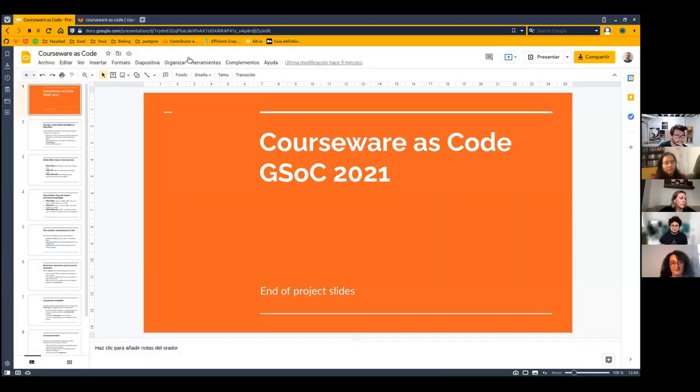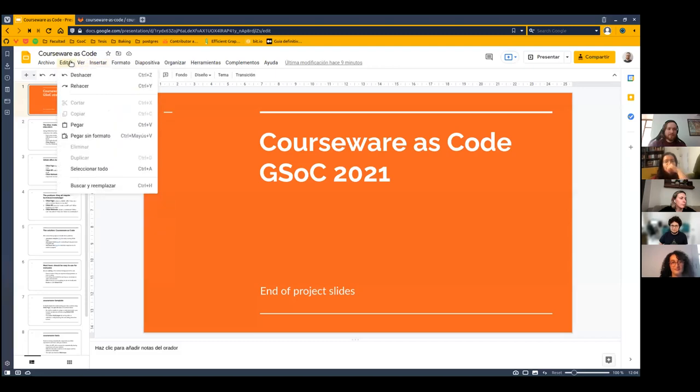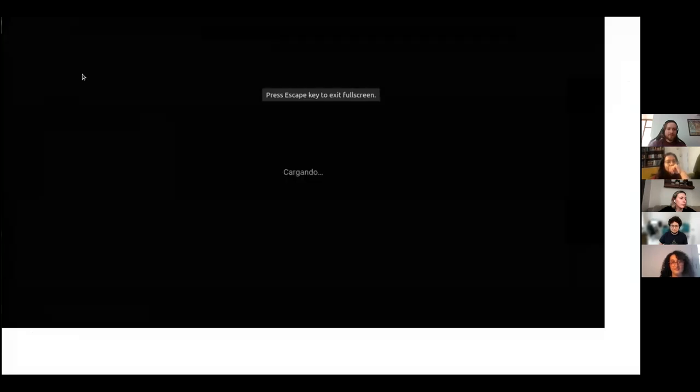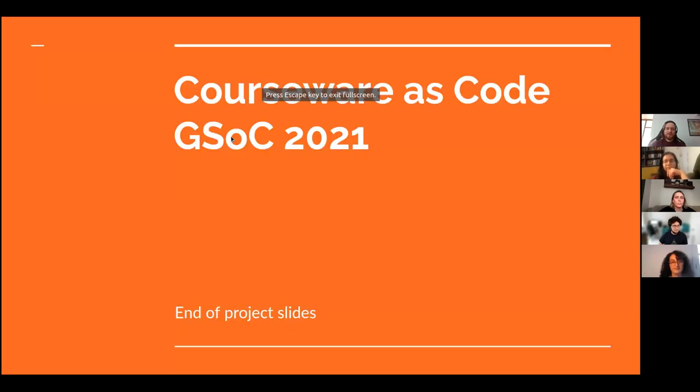Alejandro will start. Let me share my screen because I created some slides beforehand. Let's get started with courseware as code.